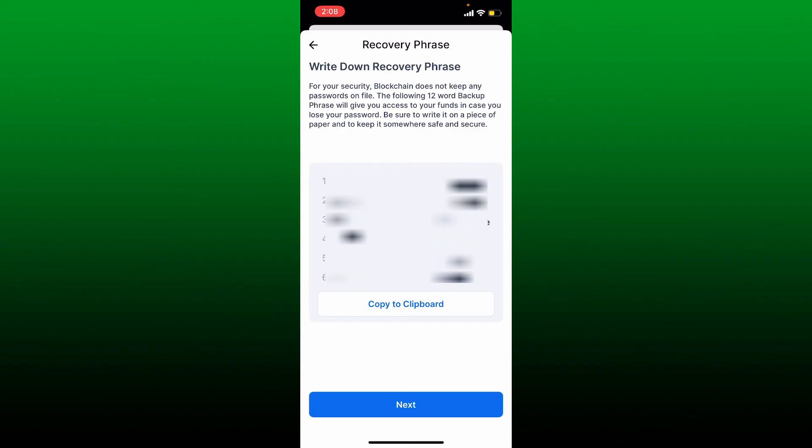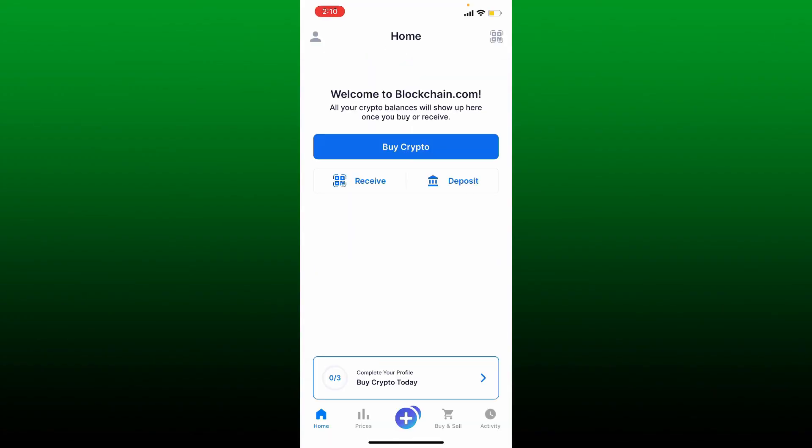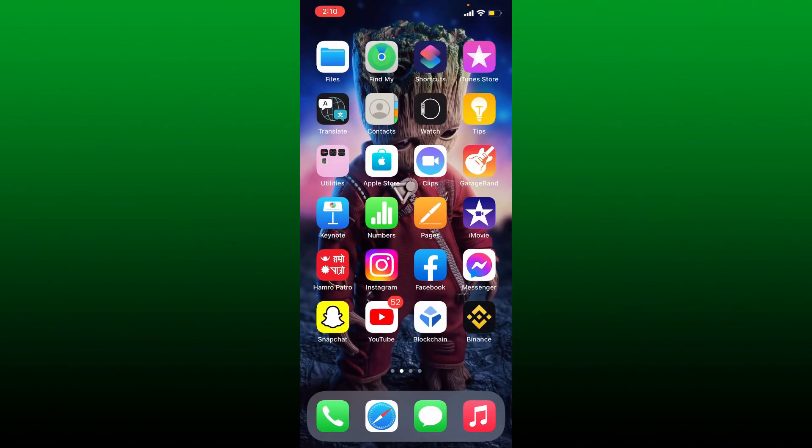That's how you can easily fix your Blockchain lost recovery phrases, or look for it, or view your recovery phrases once you are logged into your Blockchain app.